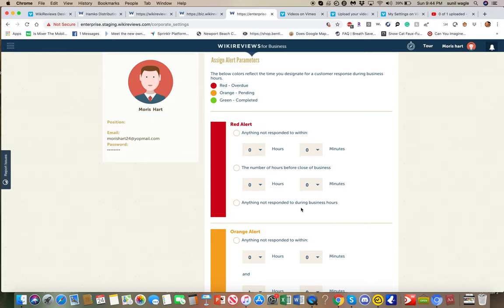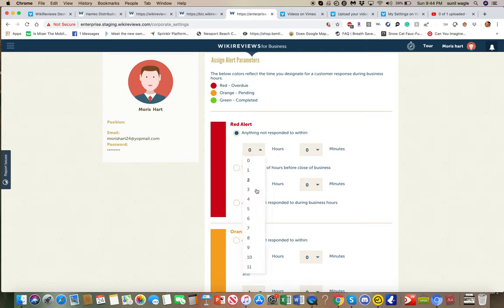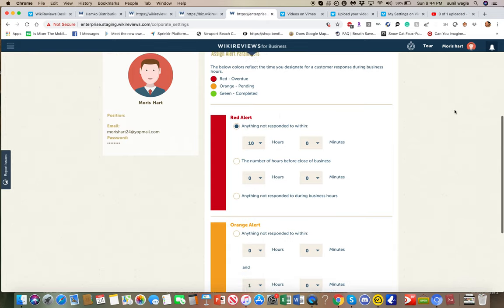So let's say, for example, you want people to respond to reviews within 10 hours. And if they don't respond to it, that means there's a red alert. That means people are not doing their job. So you can say, I want 10 hours. Anything not responded to within 10 hours means it should be in red.